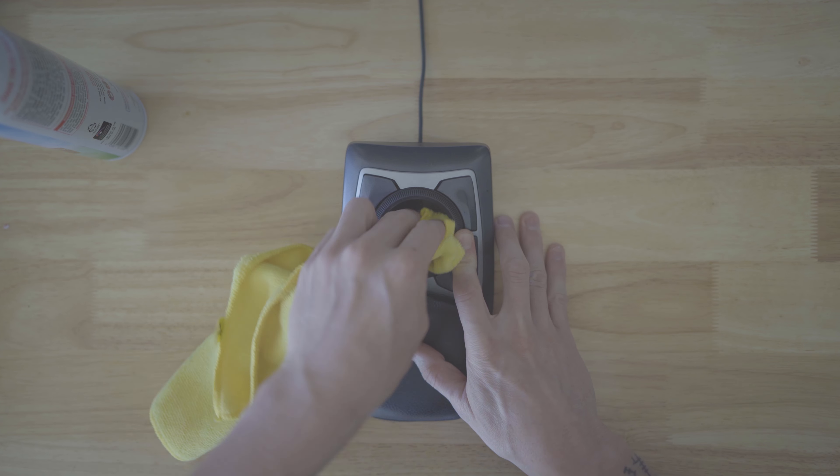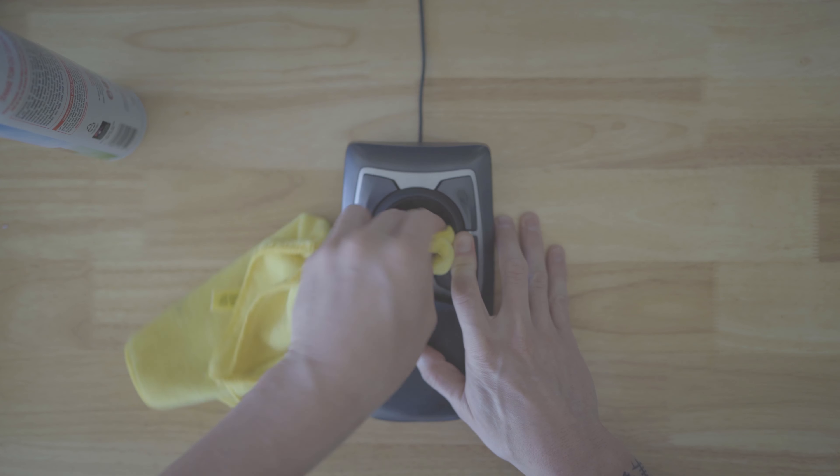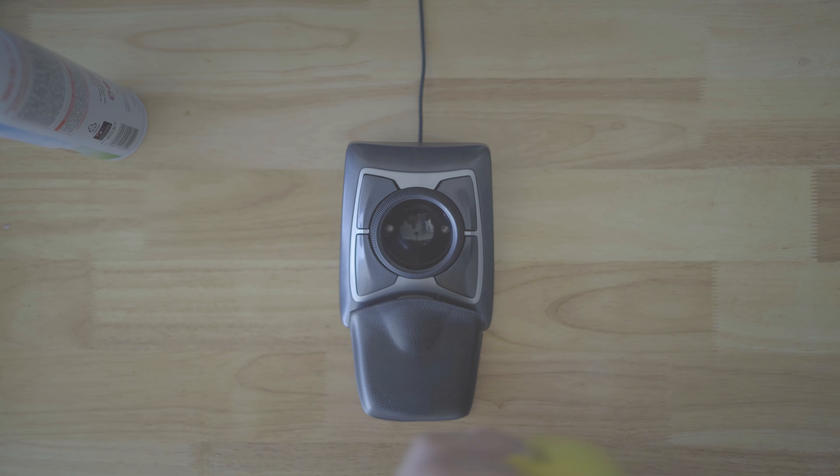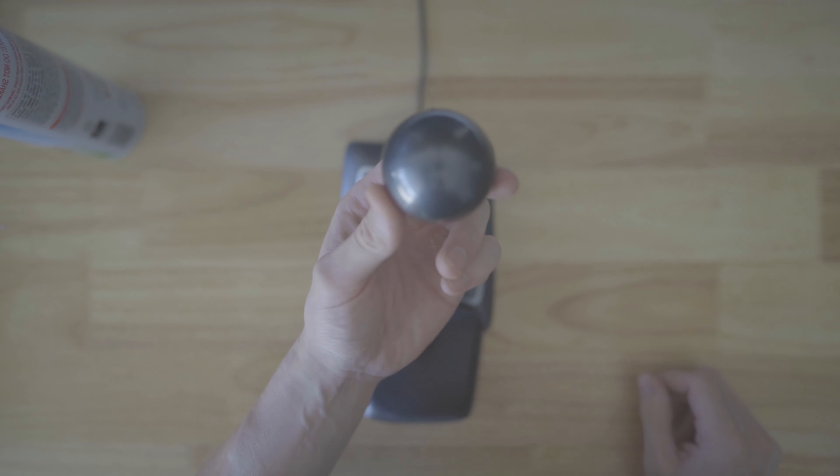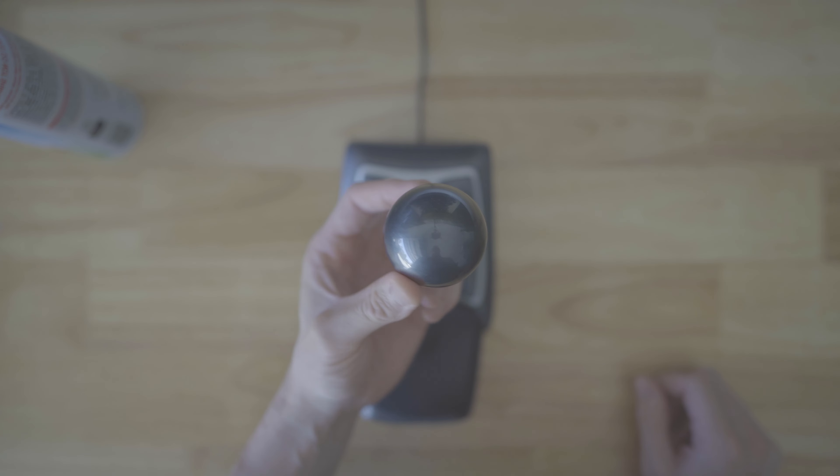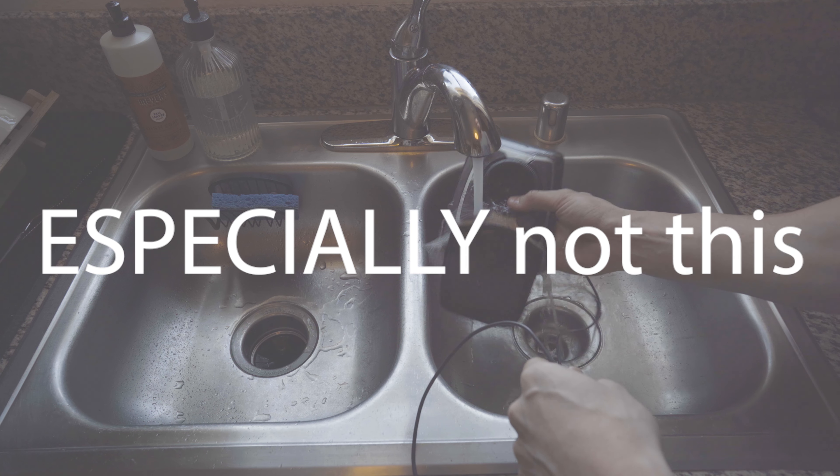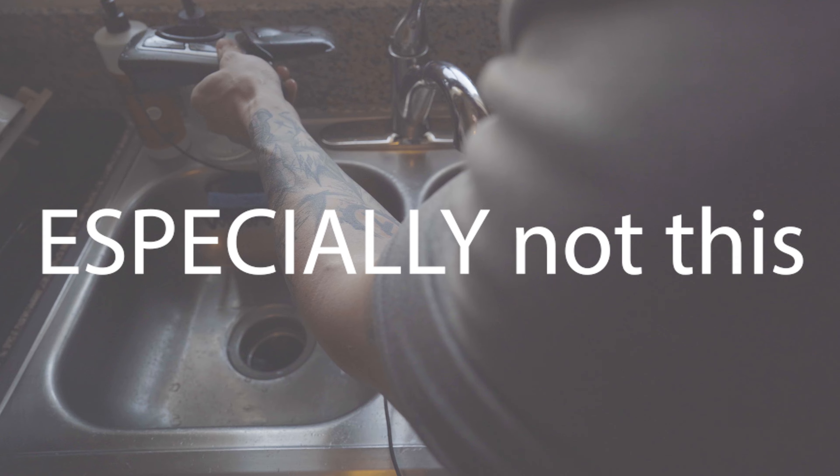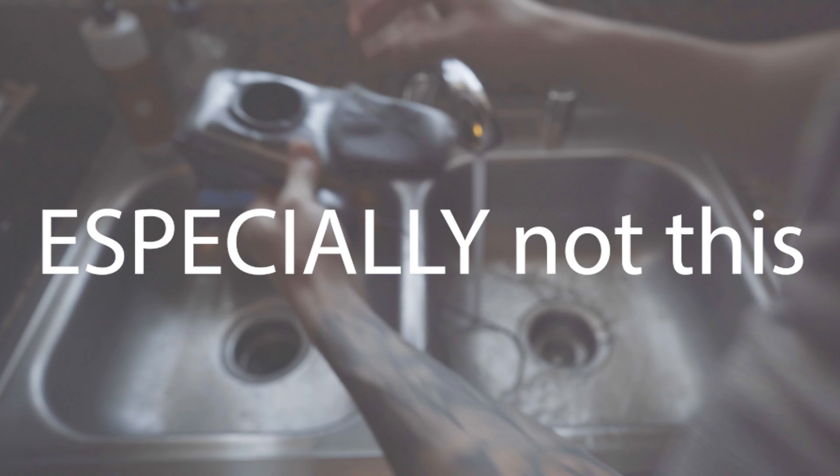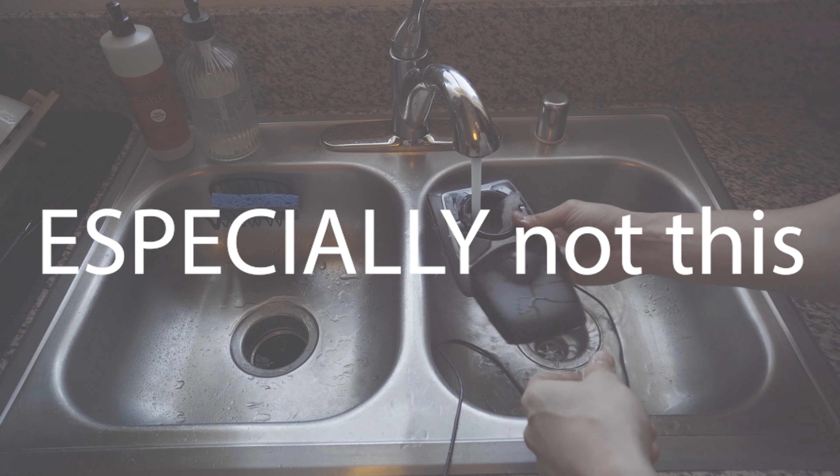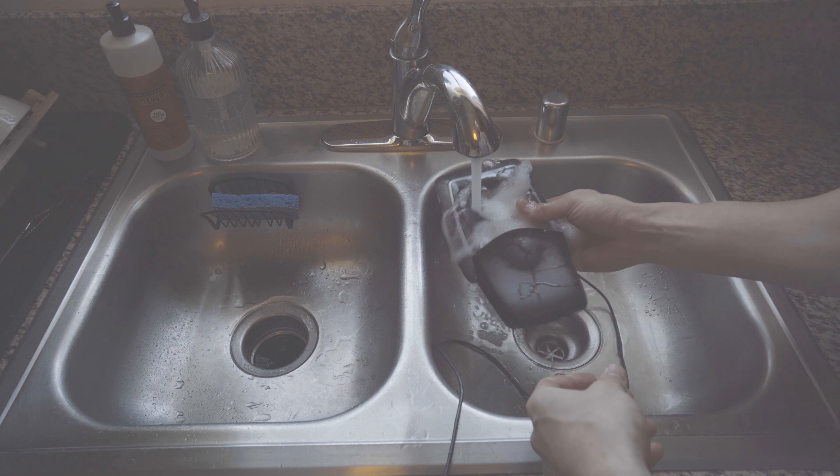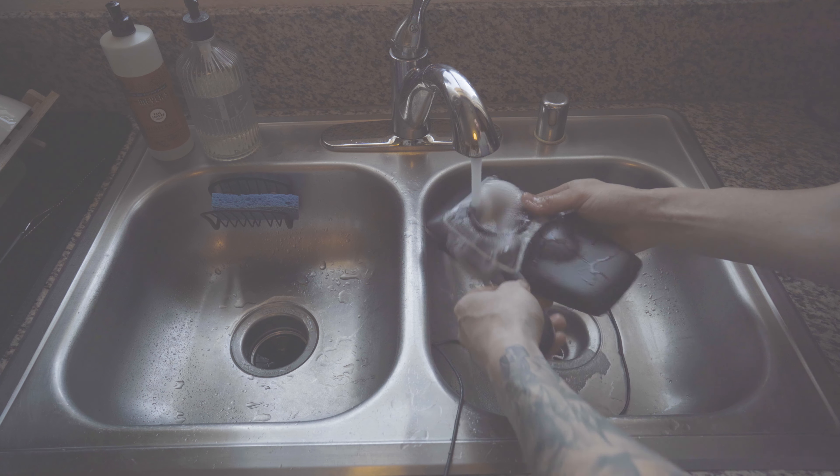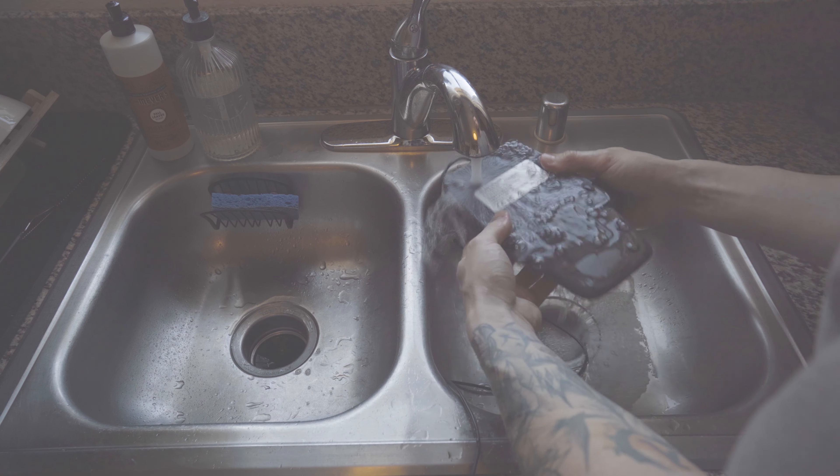So basically just make sure you keep your balls clean. It seems pretty simple and straightforward, but you'd be surprised about how many guys let their balls get dirty. So just keep them balls nice and clean. Maybe wash them off once in a while. Check for bumps, clumps, or irregularities.